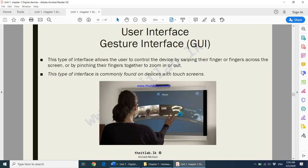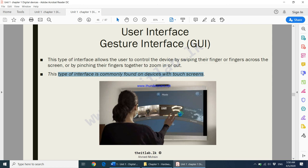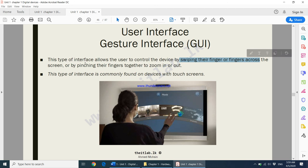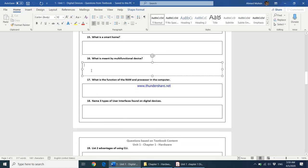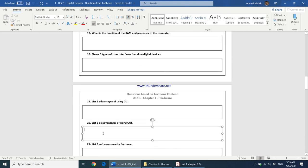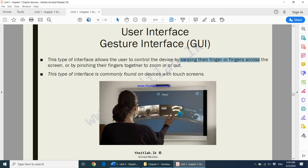Finally, the gesture interface works by the actions of your hands and is commonly found on devices with touch screens. By swiping your finger or fingers across the screen, or by pinching fingers together to zoom in or zoom out, you interact with the device. Please answer questions 16 through 20, and in the next video we will be continuing from security features.